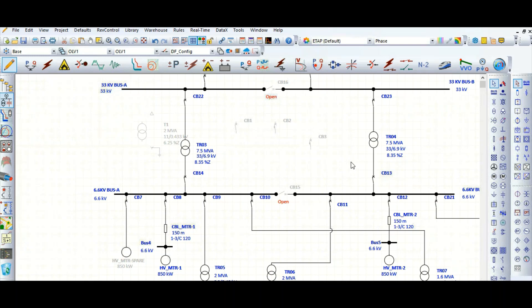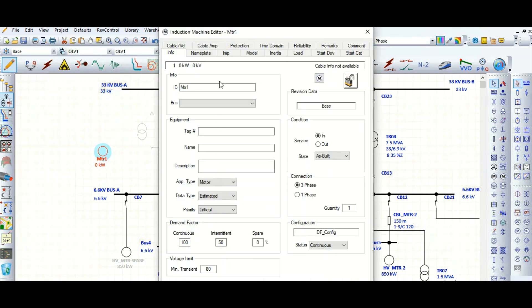In this tutorial, I will show you how to model a motor in ETAB software. Let's pick up a motor here. Here is the motor ID — we need to specify the motor ID.